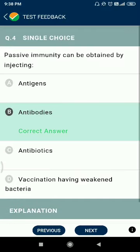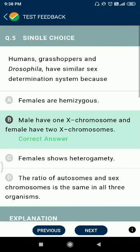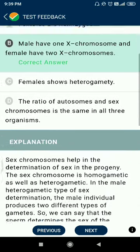Question number four: passive immunity can be obtained by injecting antibodies. Question number five: grasshoppers and Drosophila have similar sex determination systems because males have one X chromosome and females have two X chromosomes.